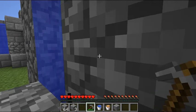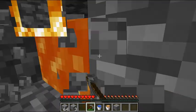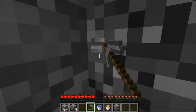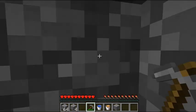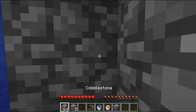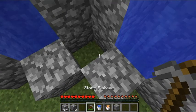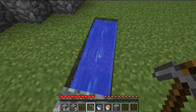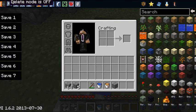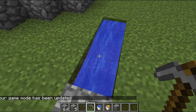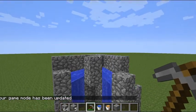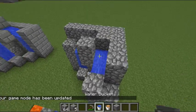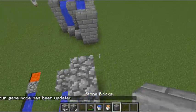You can easily get a stack of 64 in at least a minute. So yeah, that's how you make a cobblestone generator!